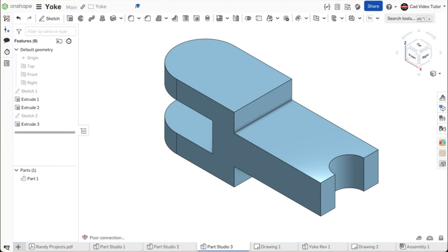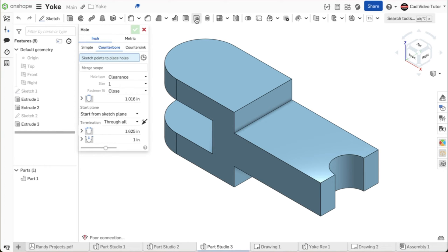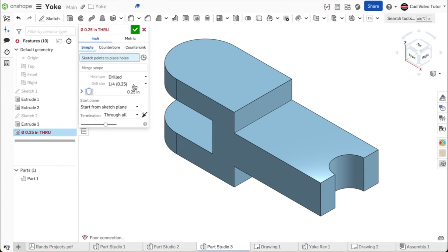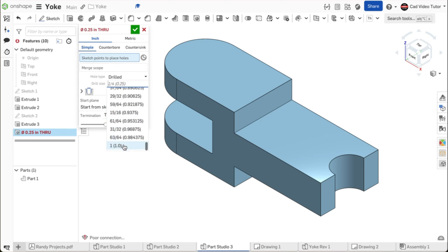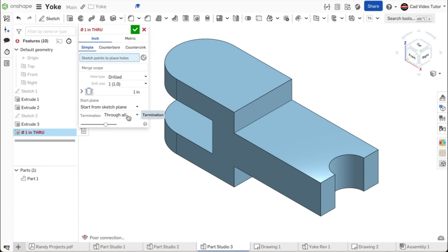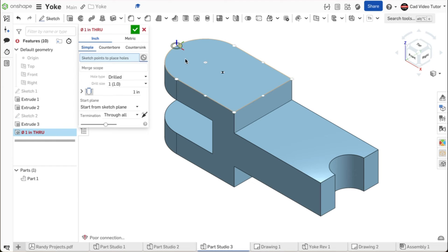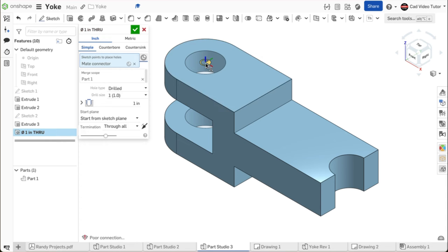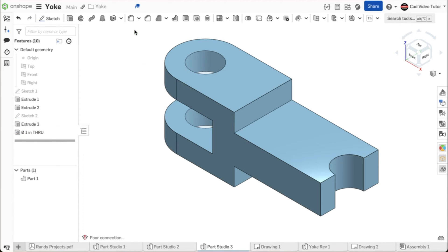Next, we will add the 1-inch through hole to the yoke end. We will use the hole feature tool to create and place the hole. Click on the hole tool on the feature toolbar. We will set the specifications for the hole in the dialog box. First, the hole will be specified in inches. It will be a simple hole. For the hole type, choose drilled. The size will be 1 inch — scroll to the end and choose 1.0. It will start on the sketch plane and be drilled through all. For the point to place the hole, we will use a mate connector option. The automatically generated mate connectors show up when hovering over the face. Notice that the center point of the semicircular end is displayed as a mate connector. Click on this mate connector to use its location for the hole center. This looks correct. Use the green check to accept.